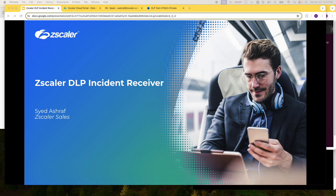DLP incident receiver is a focal point that archives the offending data violating the DLP policies configured by the organization's DLP admin.